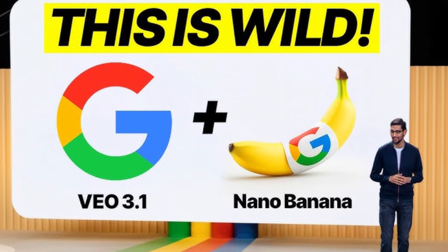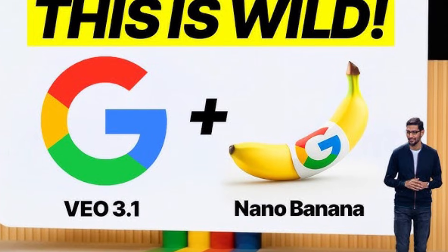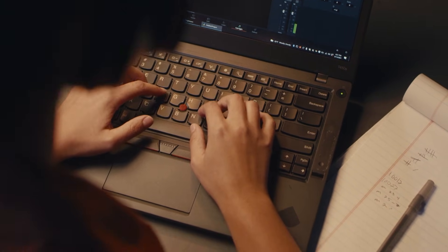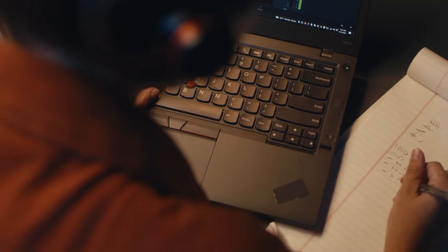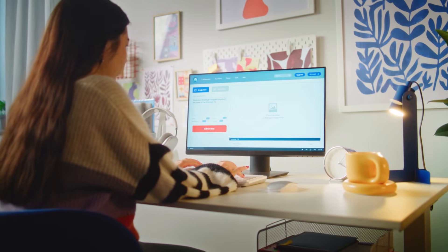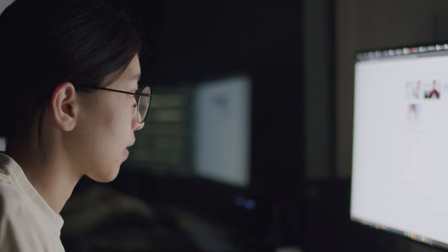The real takeaway is this: Nano Banana Pro and VO3 set new standards in the AI creativity toolkit. They enable everyone — from students working on school projects to enterprise teams creating marketing campaigns — to craft images and videos with unprecedented precision and depth. The barrier to entry for professional quality content creation just dropped significantly. And that's exactly why those three videos I mentioned at the beginning are so hard to distinguish from reality.